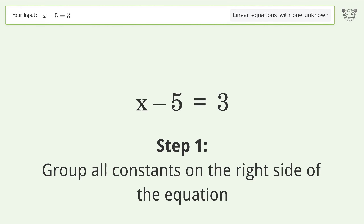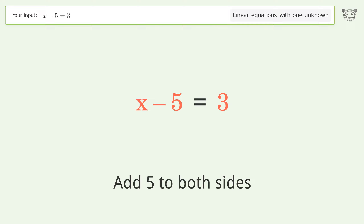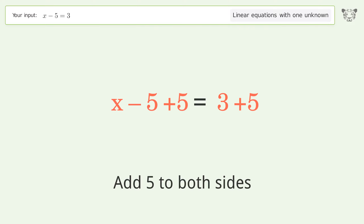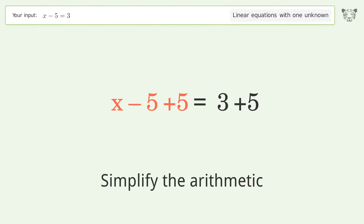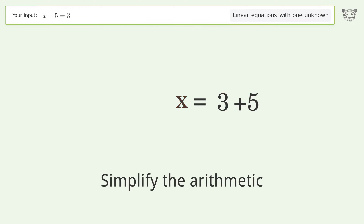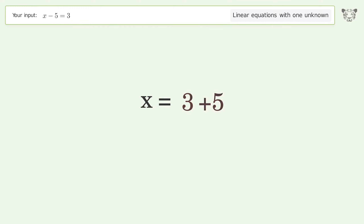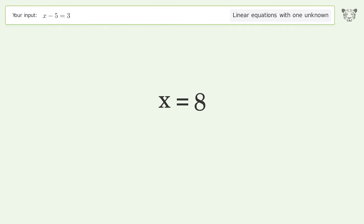Group all constants on the right side of the equation. Add 5 to both sides. Simplify the arithmetic. And so the final result is x equals 8.